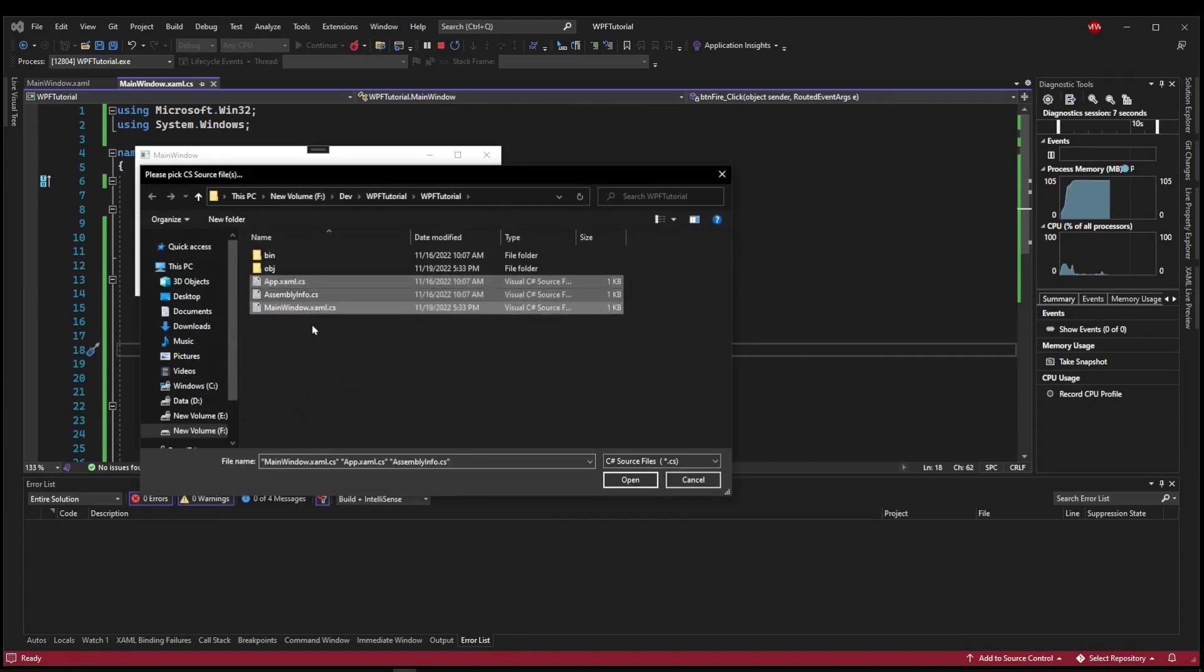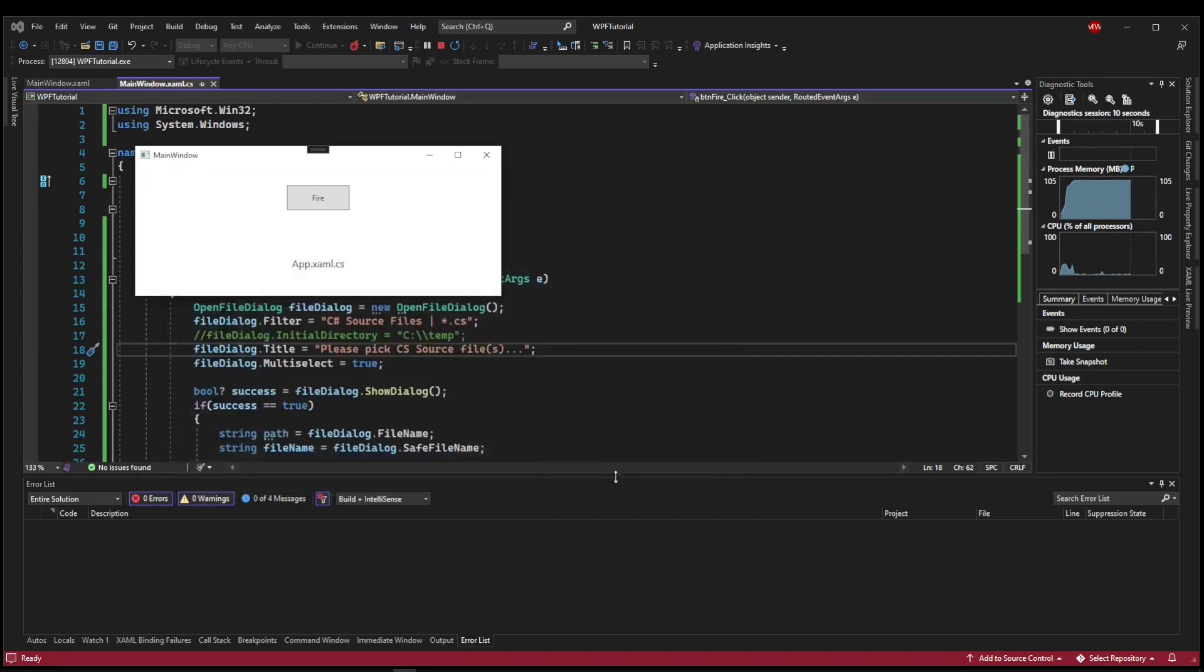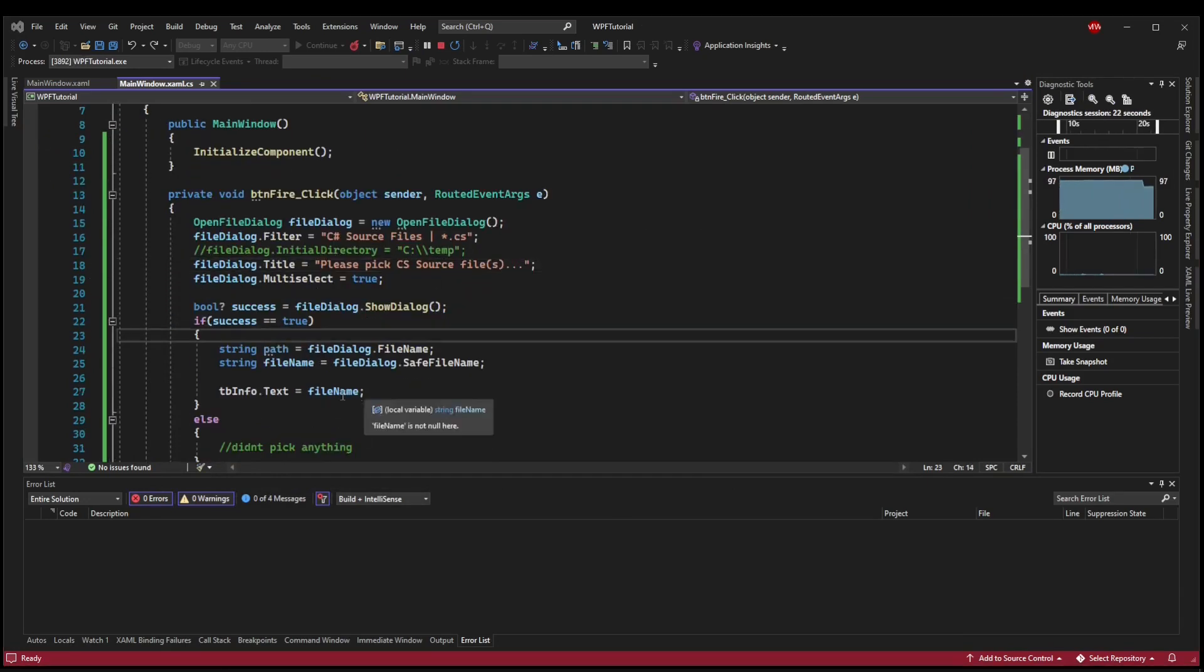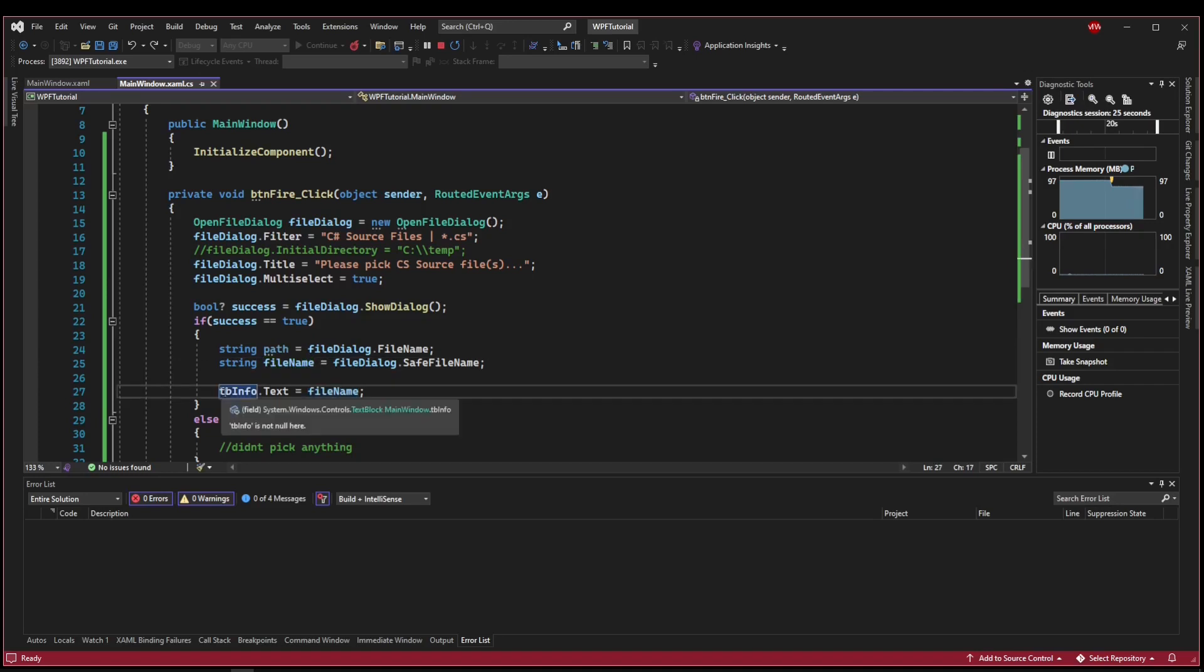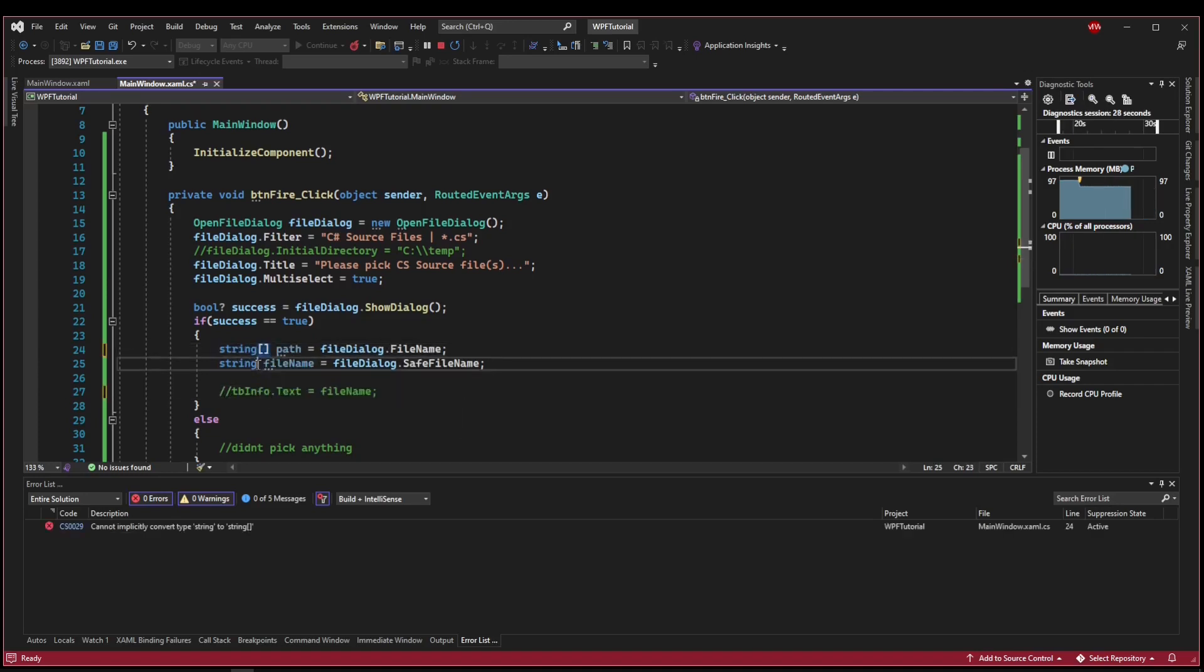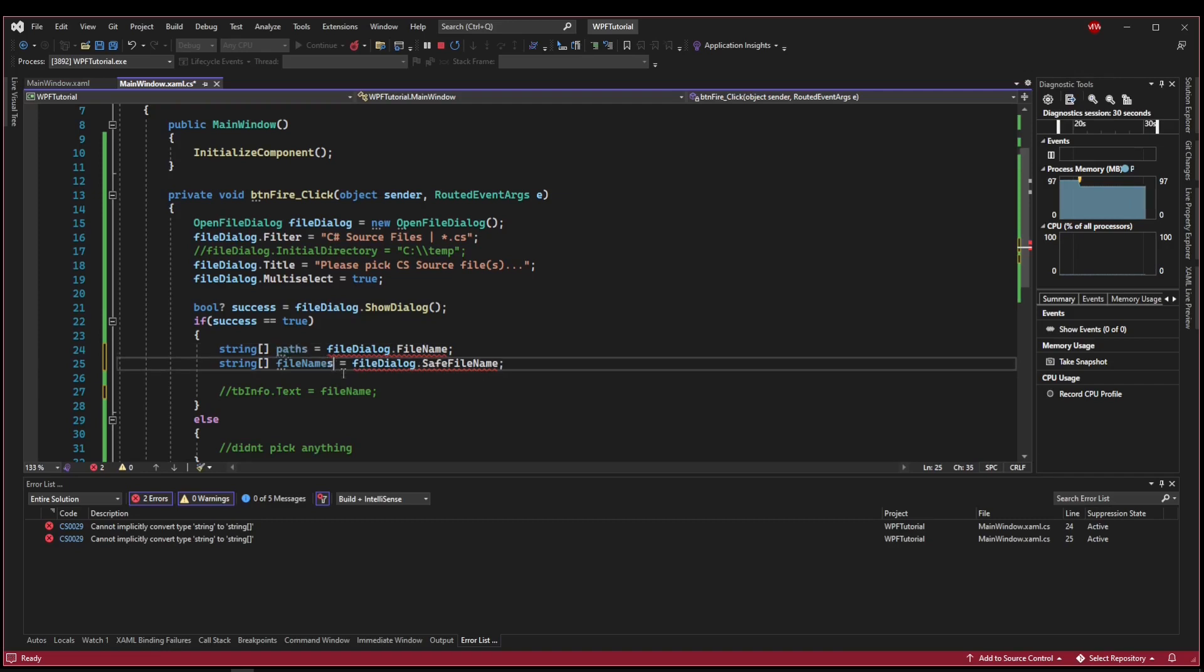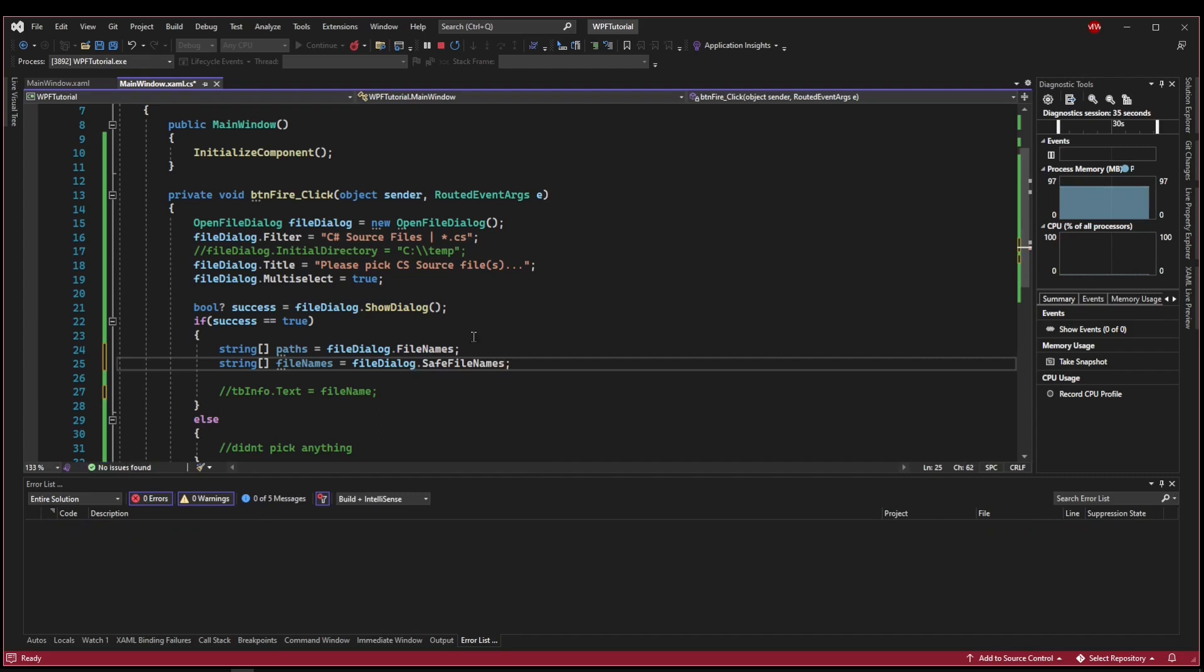You can shift-click, you can control-click, and when you press open, what's going to return is a collection. So rather than getting back a path and a file name, what we would get back is a string array of paths and file names from our file dialog dot file names and save file names.